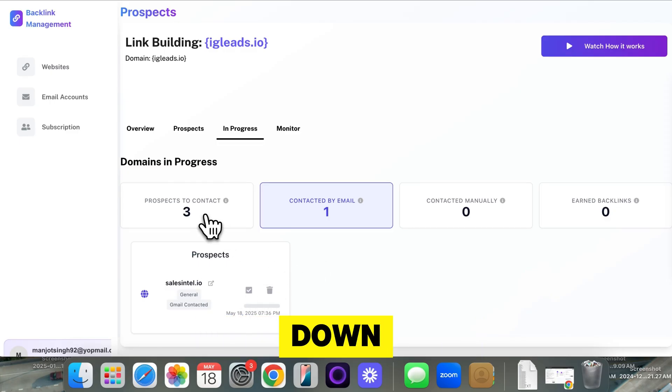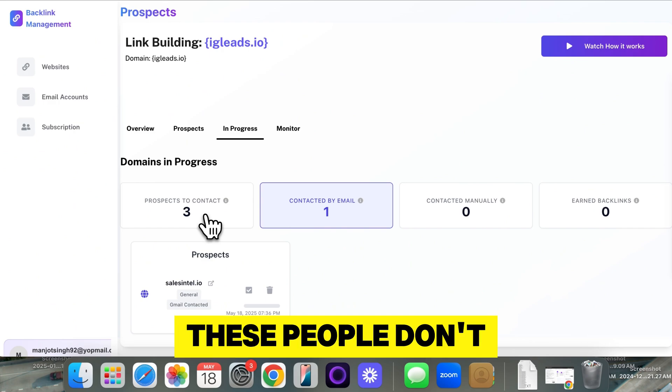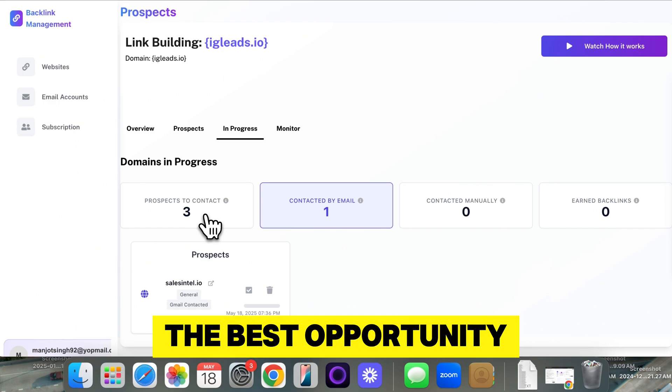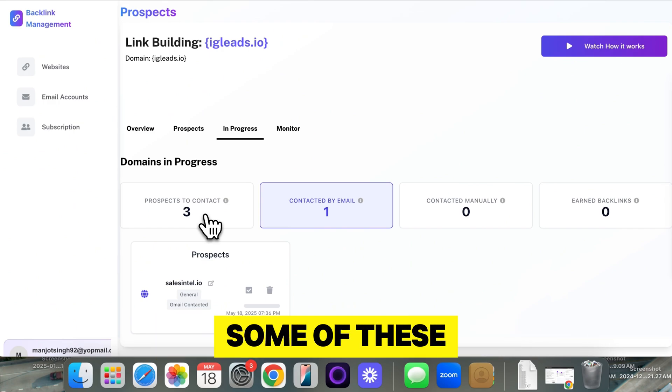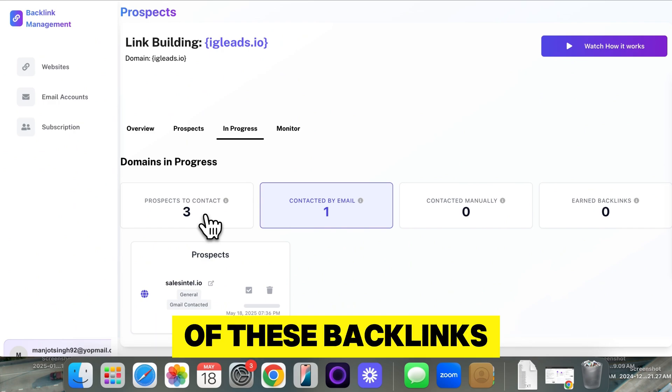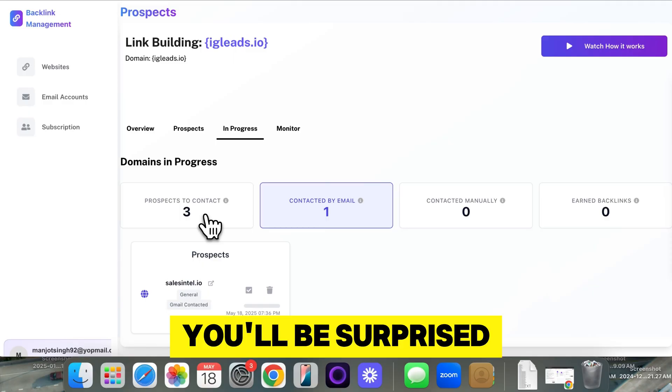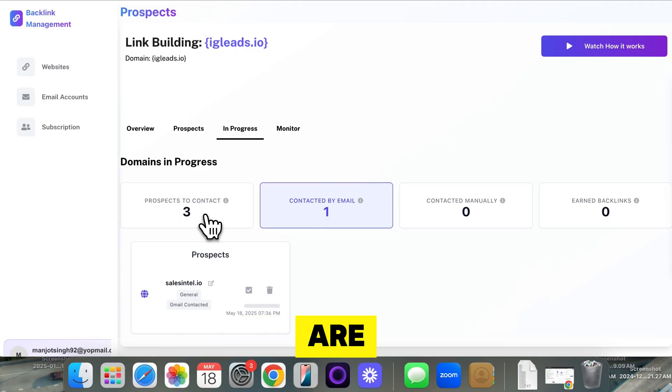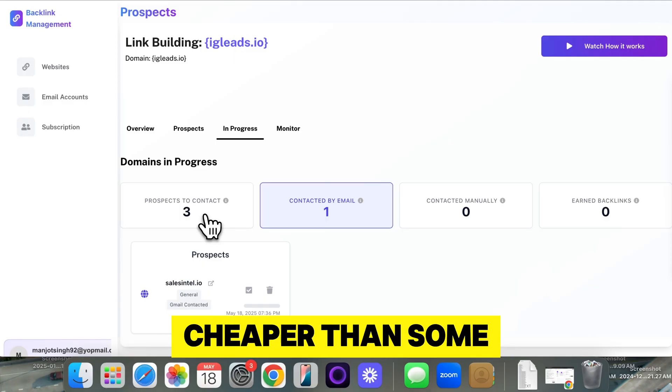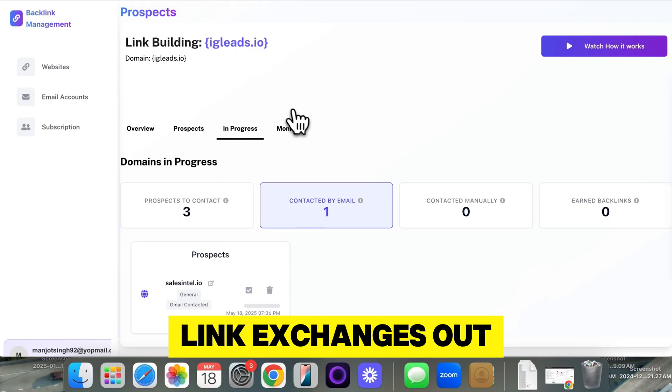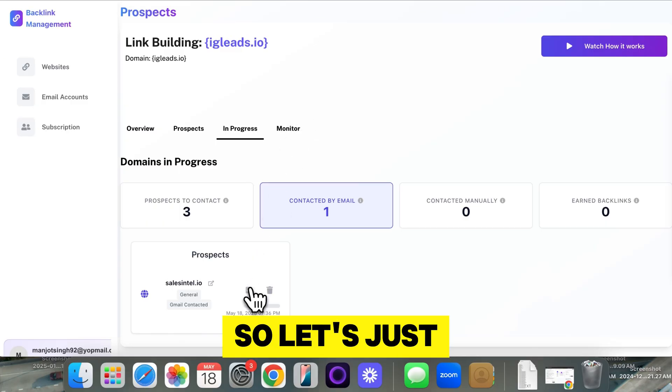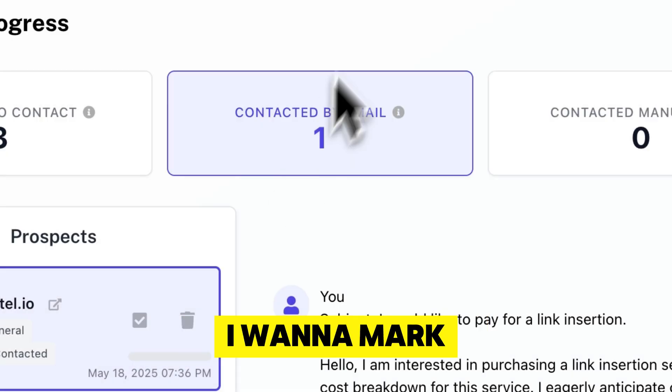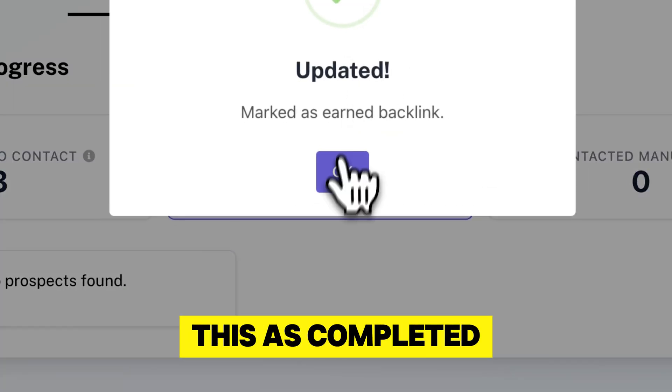Don't be down if some of these people don't reply. It's fine. The best opportunity you have to get some of these backlinks is just pay 50 bucks or 100 bucks. You'll be surprised how cheap these are. These backlinks are cheaper than some link exchanges out there. So let's just say I did get this backlink. I want to mark this as completed.